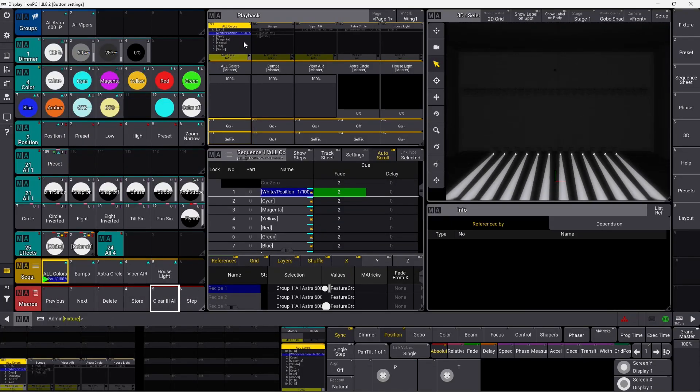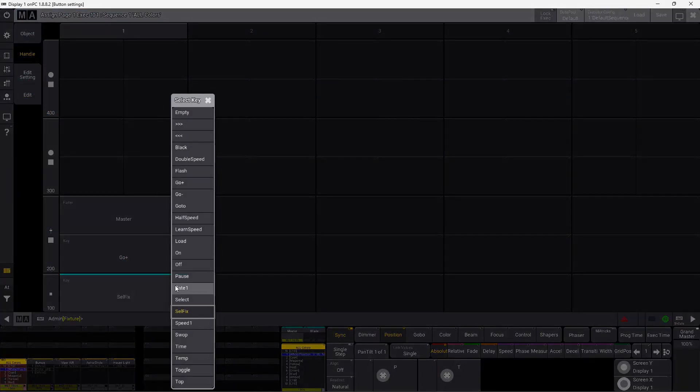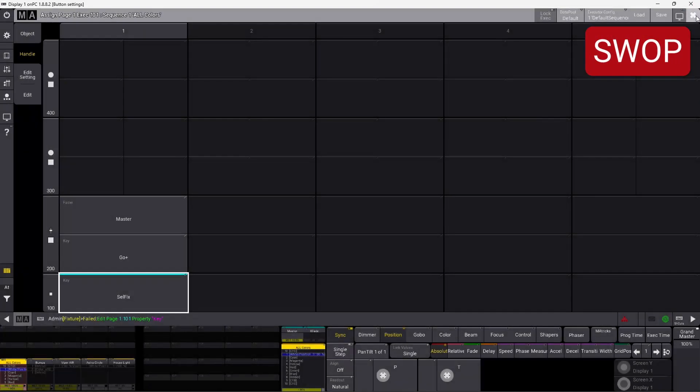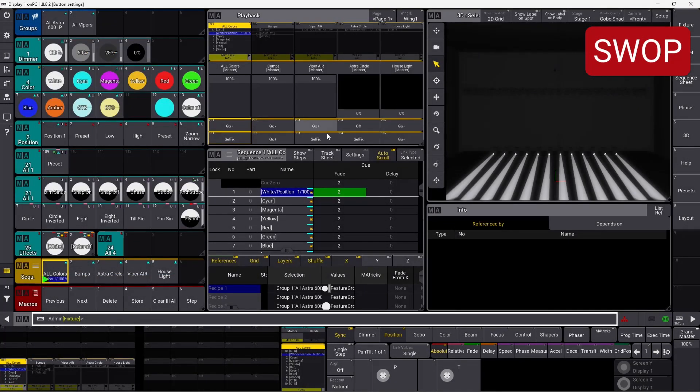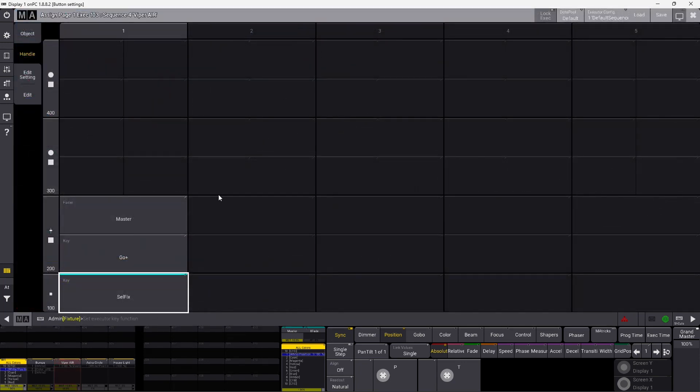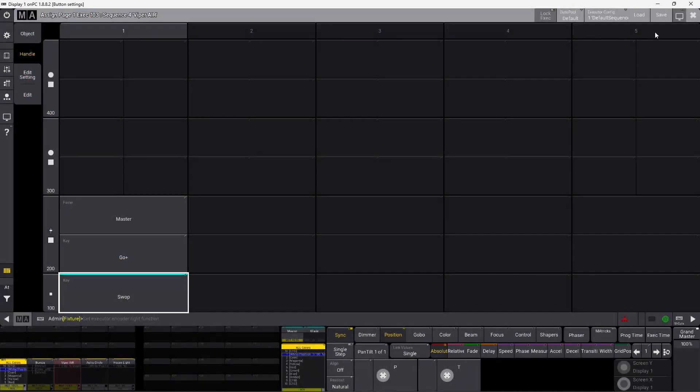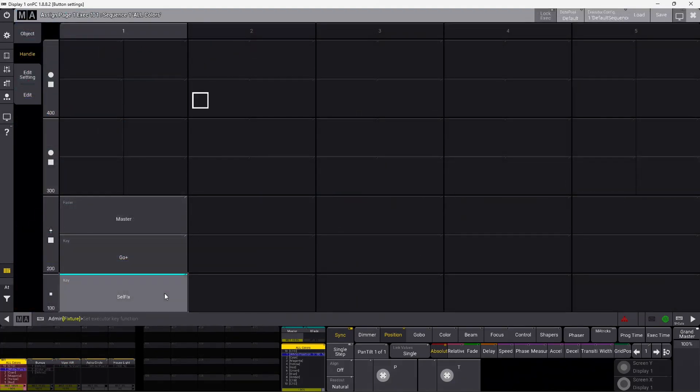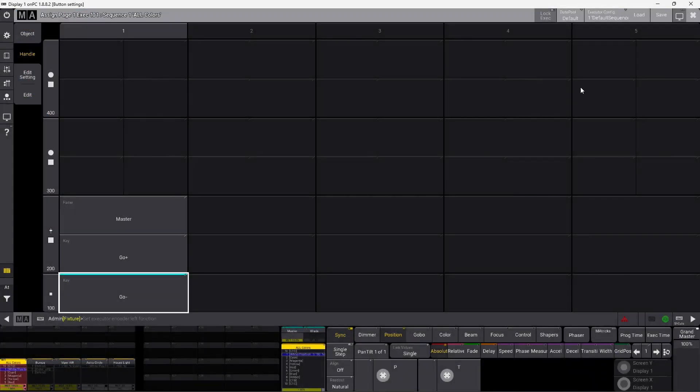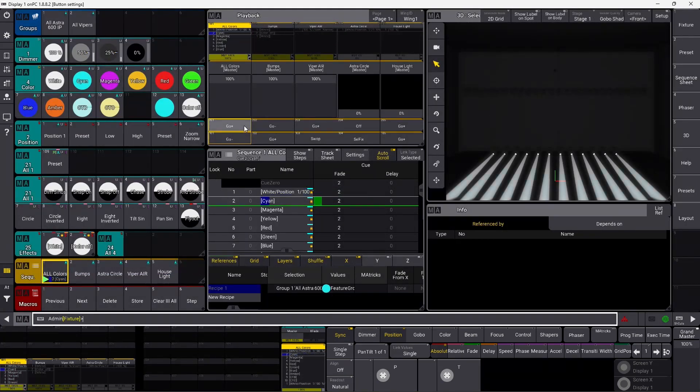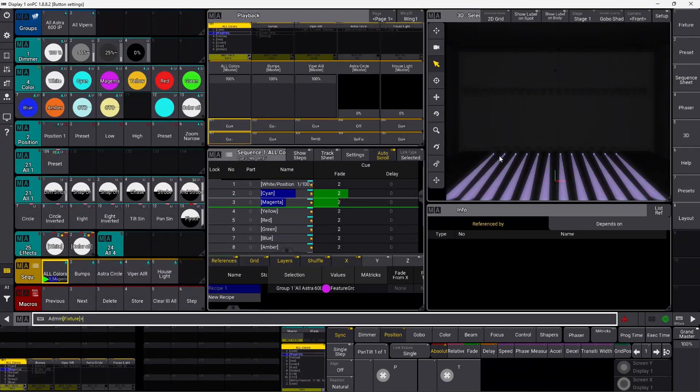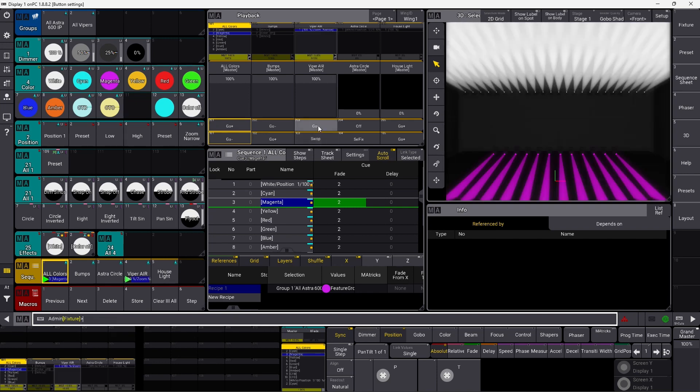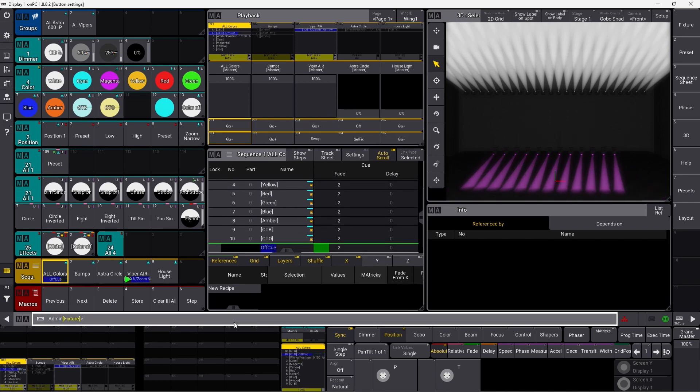So we clear everything, and we go back into the settings one more time. We skip the speed one, and we go straight into swap. I'm actually going to show swap on a different sequence over here. I take all my Vipers, and I put them into swap. We go back into our color sequence, and we set that to go minus. And we close this one down. Now I have all my Astras active here. And in this one, I have all my Vipers pointing up into the air. And if I press my go plus down here, you can see they go all the way up.